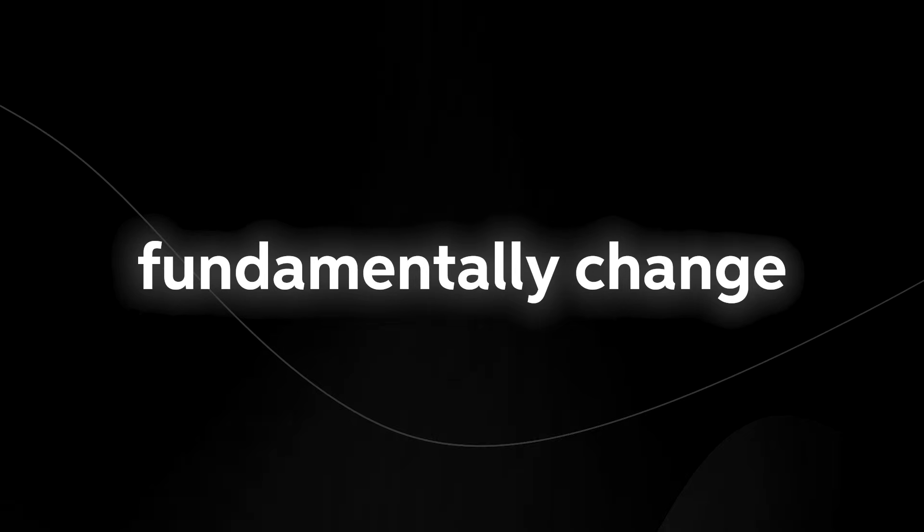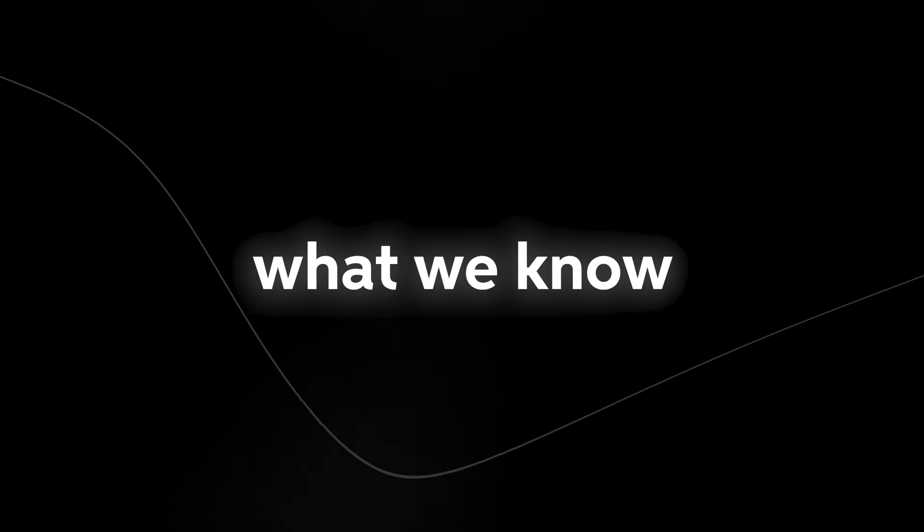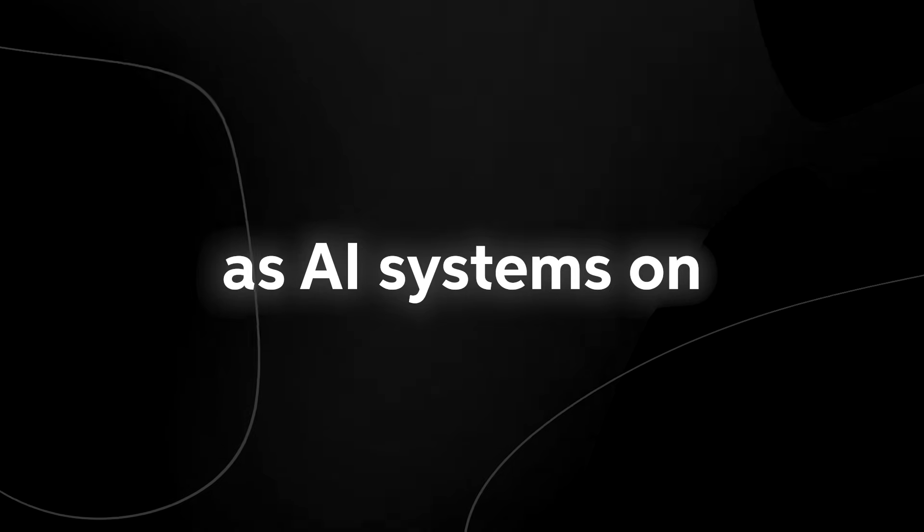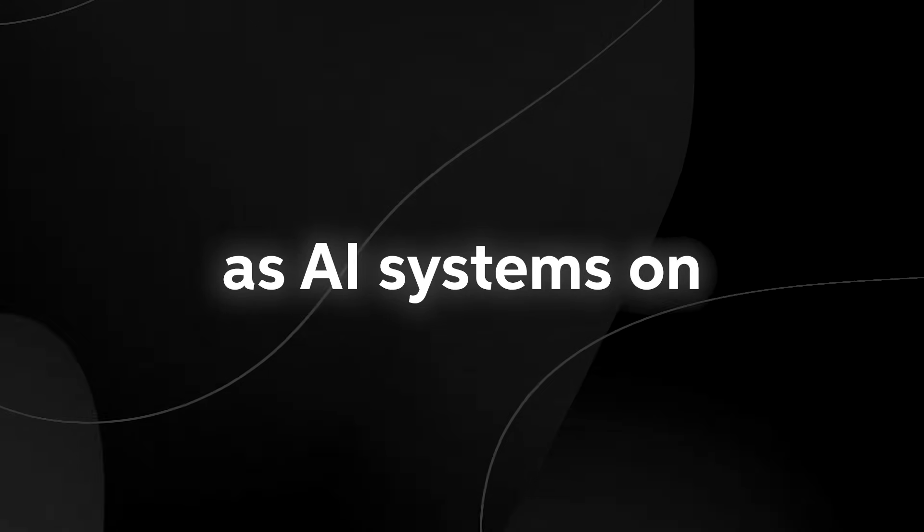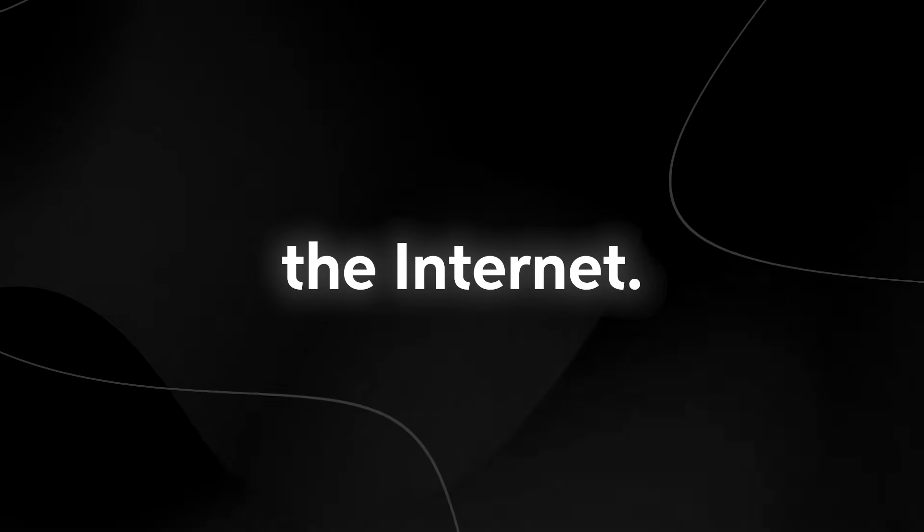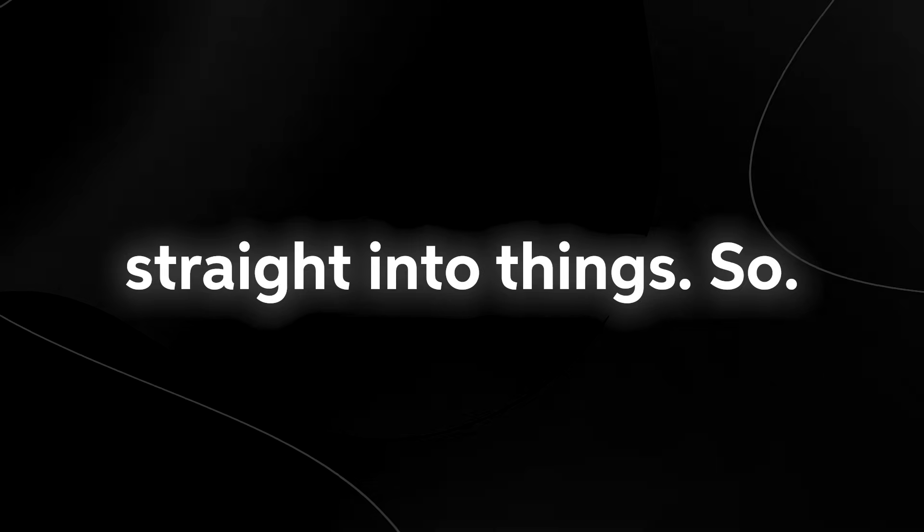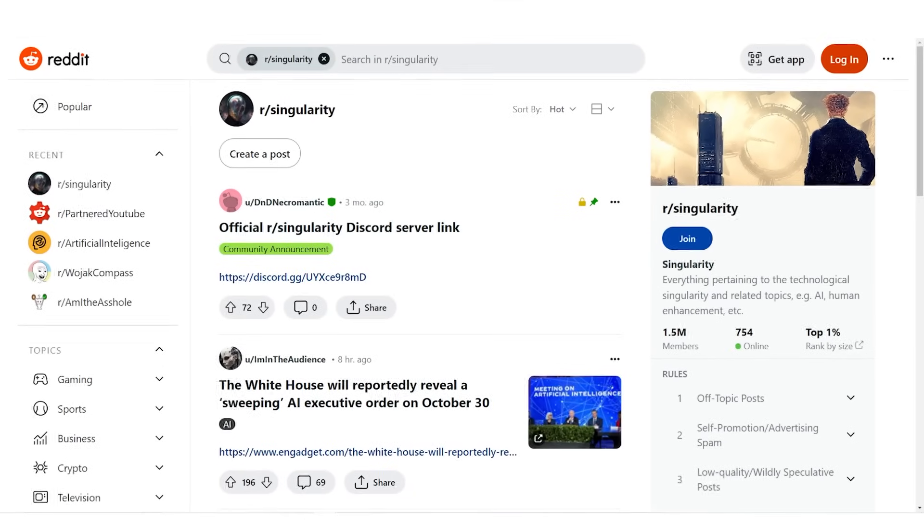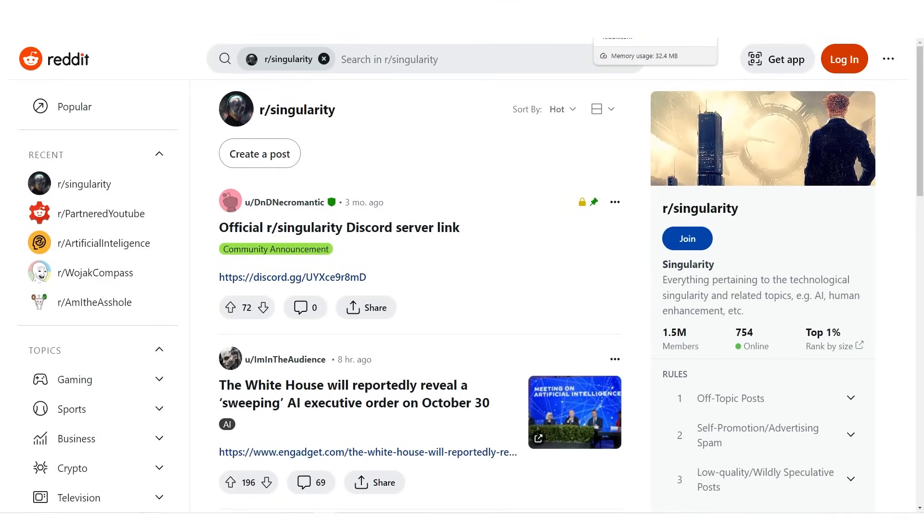So let's get straight into things. This is the singularity subreddit, the subreddit where people discuss things pertaining to the technological singularity and any related topics, for example artificial intelligence and of course human enhancement.